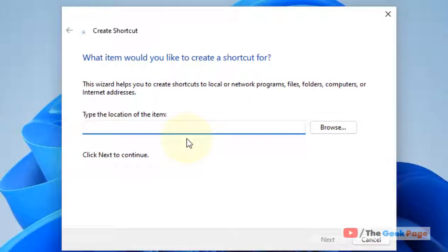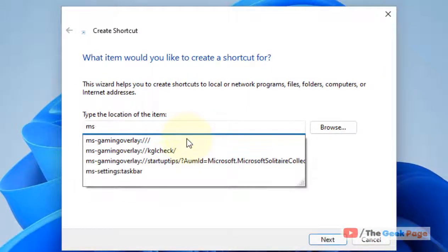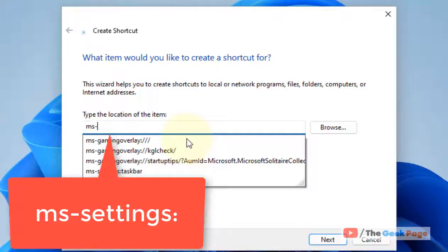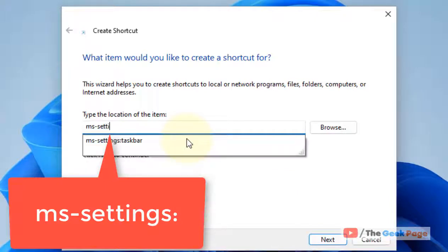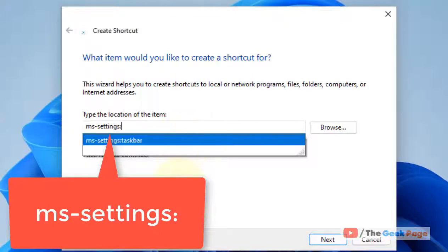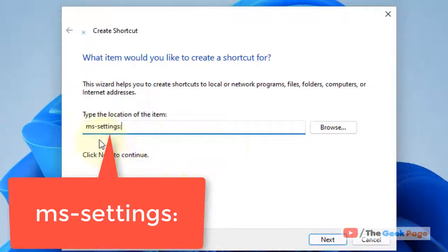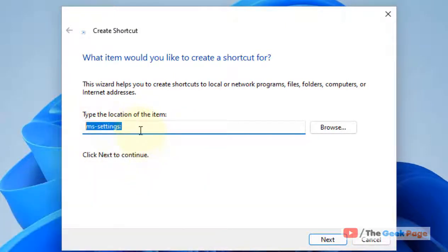Now type ms-settings and a colon. This is all you have to type in this text field. Now click on Next.